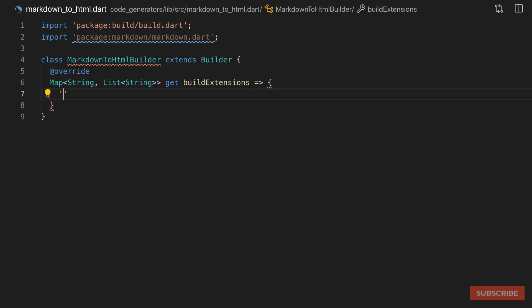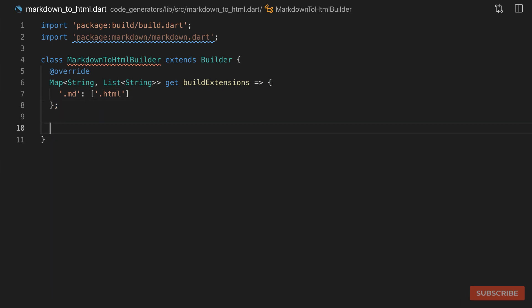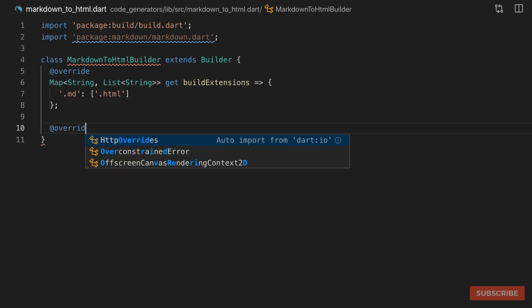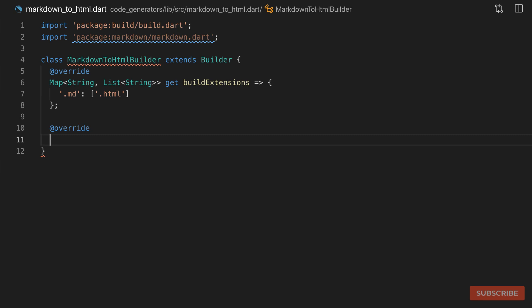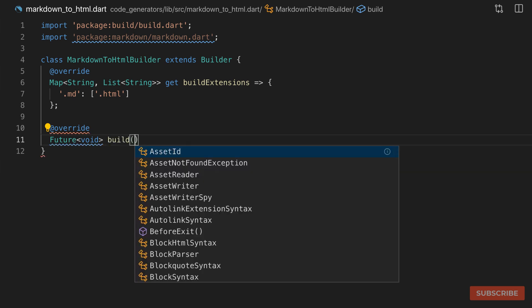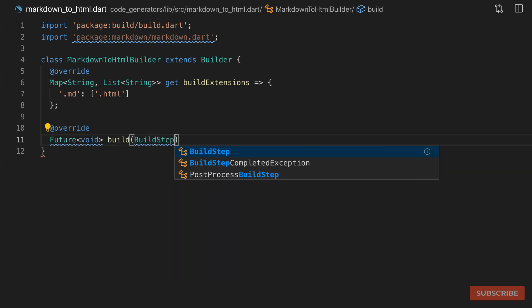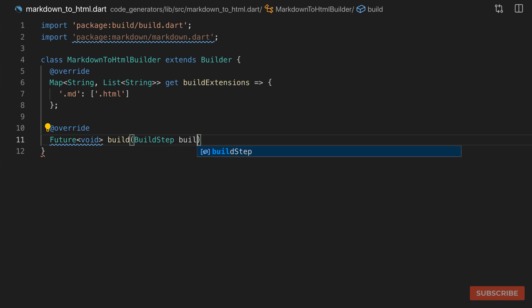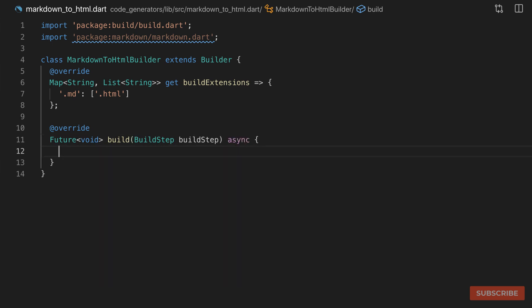We'll be looking for markdown files which have a .md extension, and then we will be producing .html files from it. The second member we need to implement is our build method. That returns a Future of type void, it's called build, and this function gives us an instance of our build step. We mark this as async and now we're ready to implement our build method.